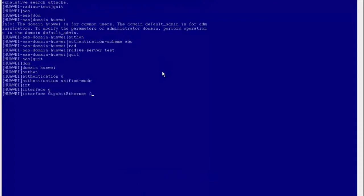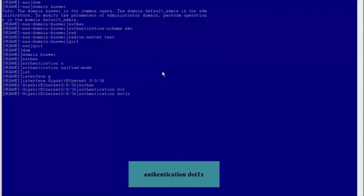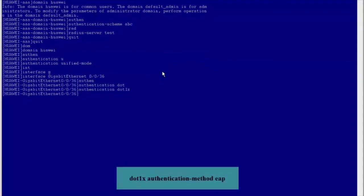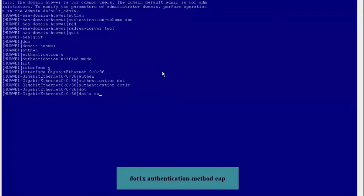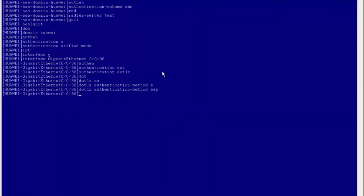Enter the view of the interface GE0/0/36. Run the authentication .1x command to enable .1x authentication. Run the .1x authentication method EAP command to set the .1x authentication mode to EAP. Now we have completed .1x authentication in unified mode. There are many optional functions of .1x that can be configured according to actual application scenarios.